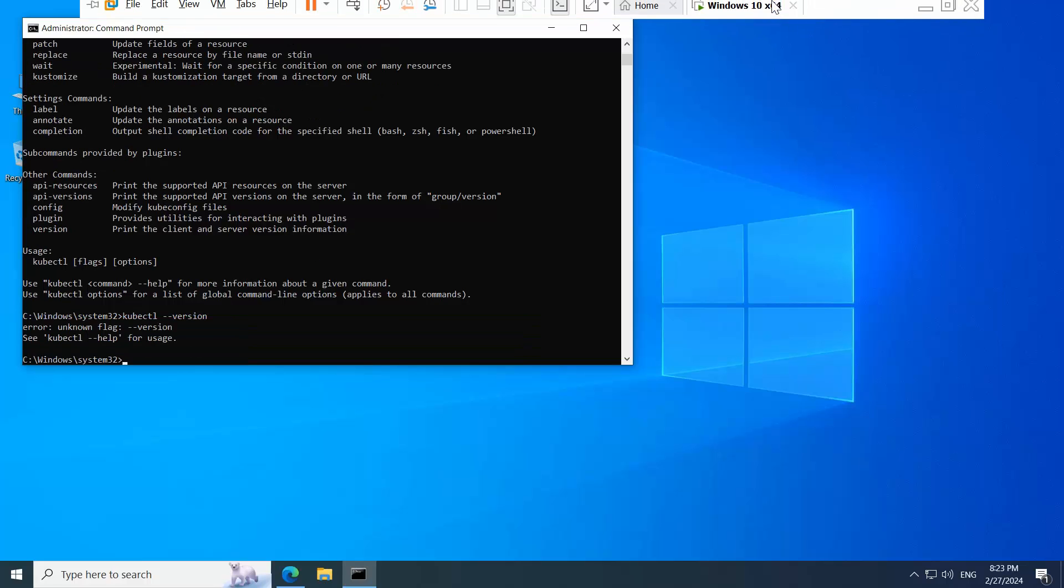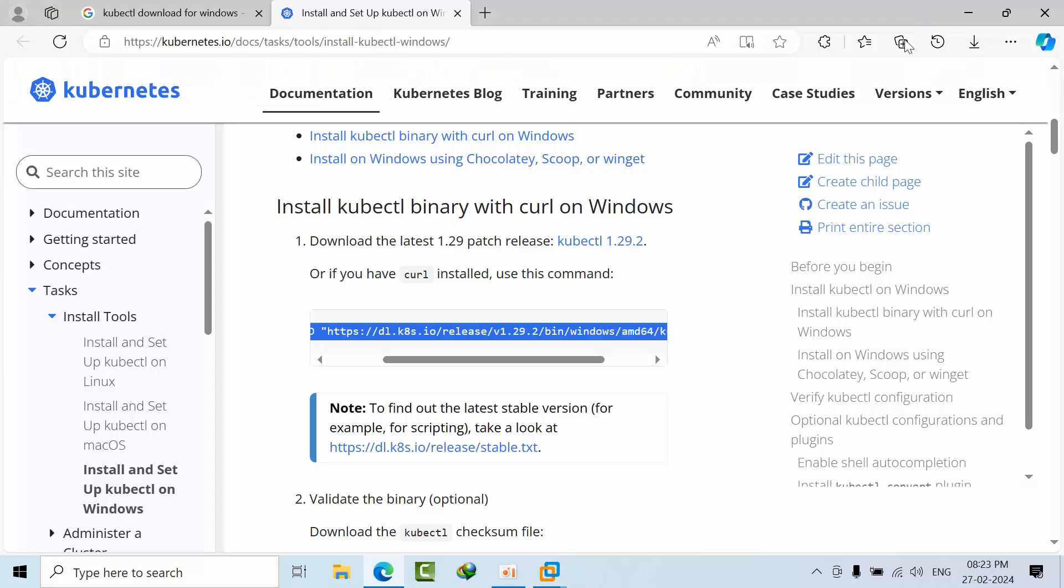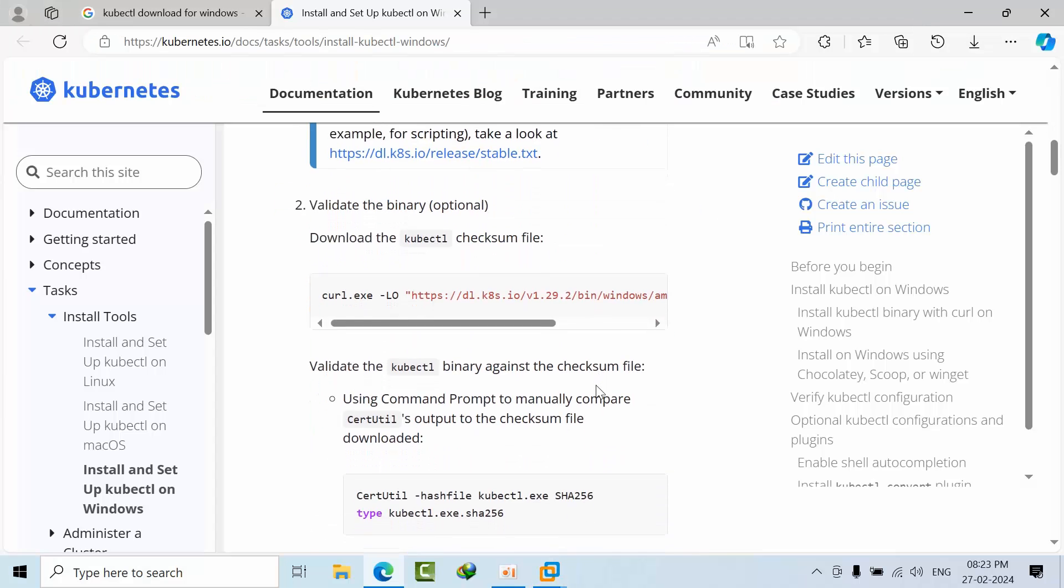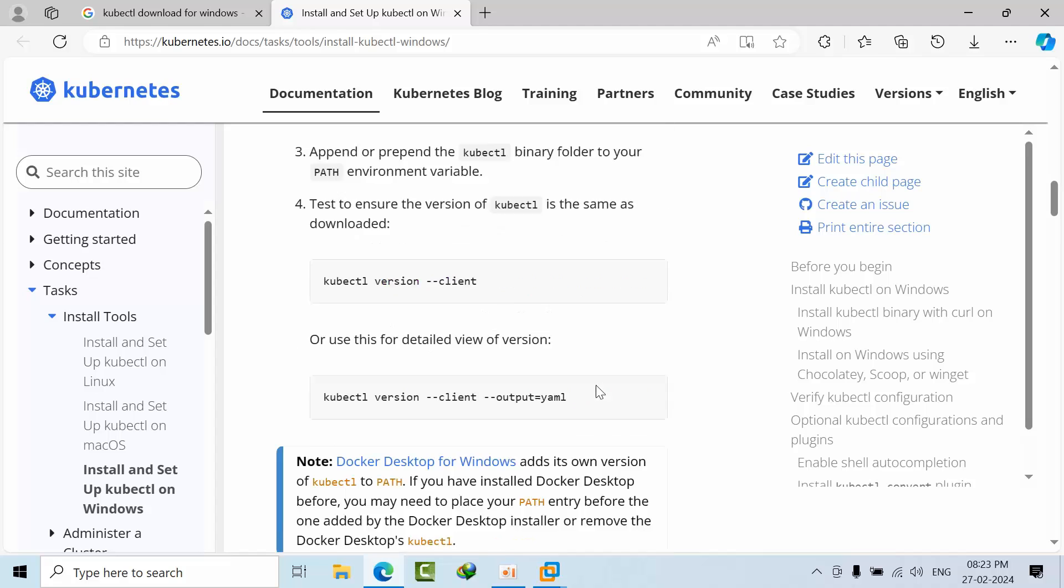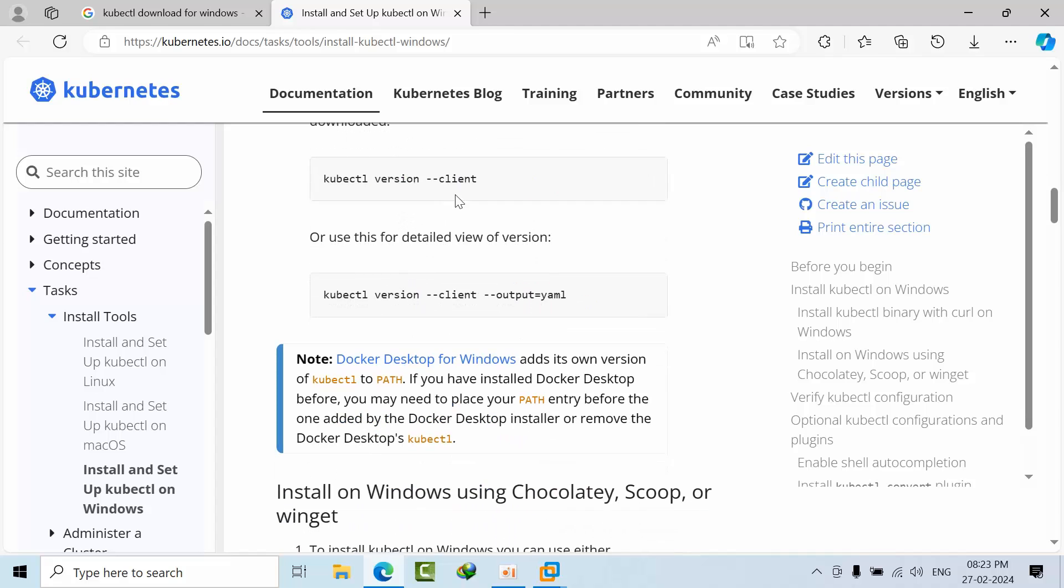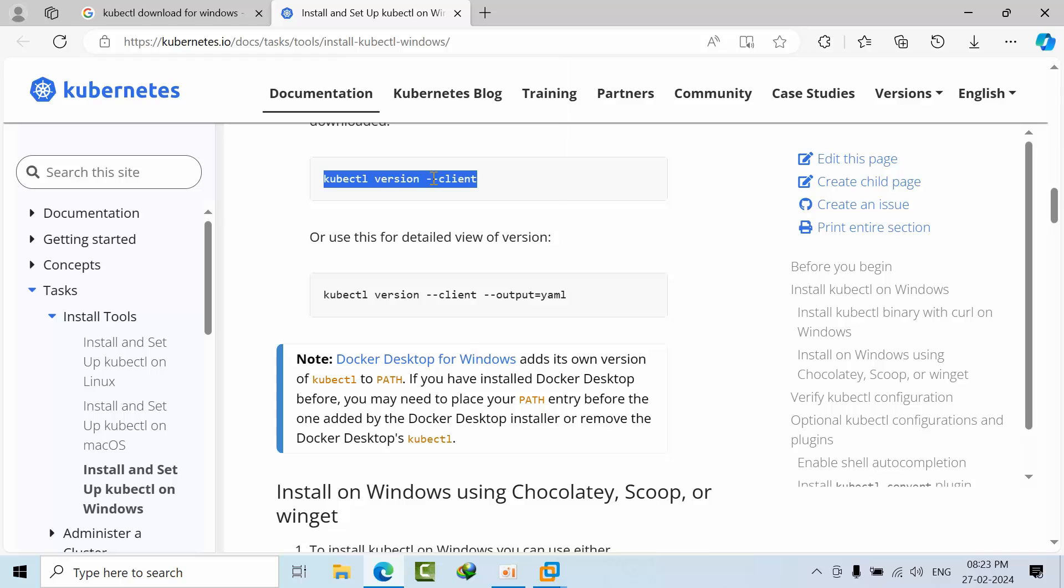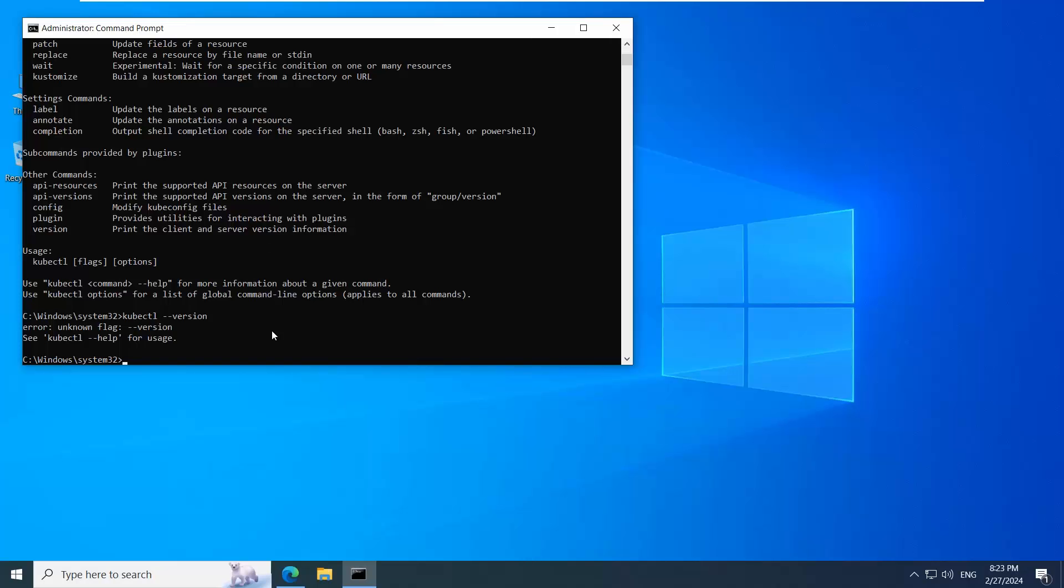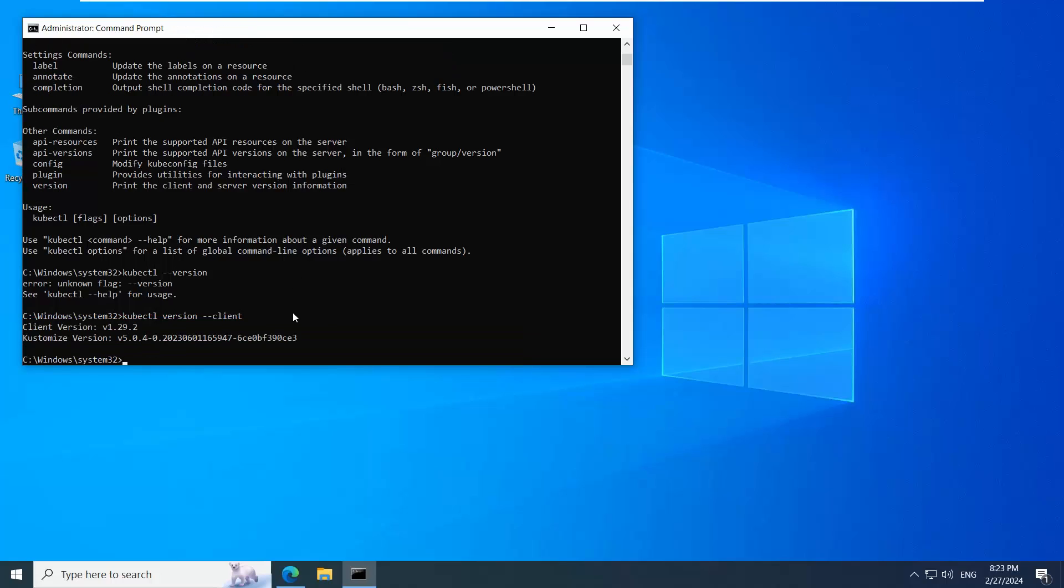You can select kind, copy this command, and paste it here. Press enter. We are using Kubernetes 1.29.2 version for this module.